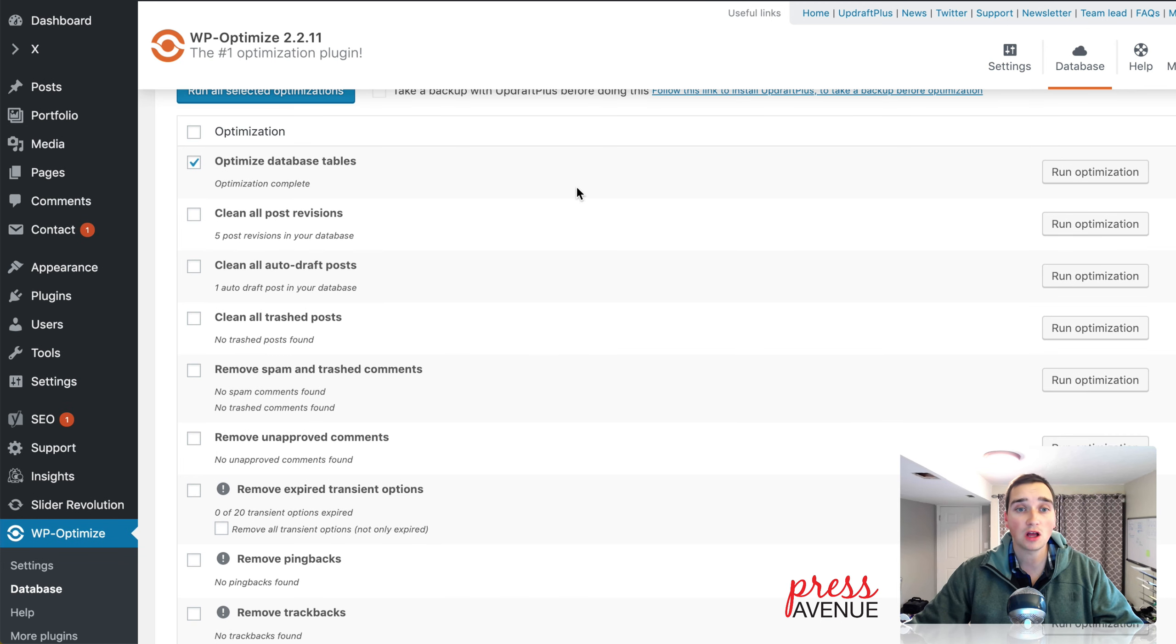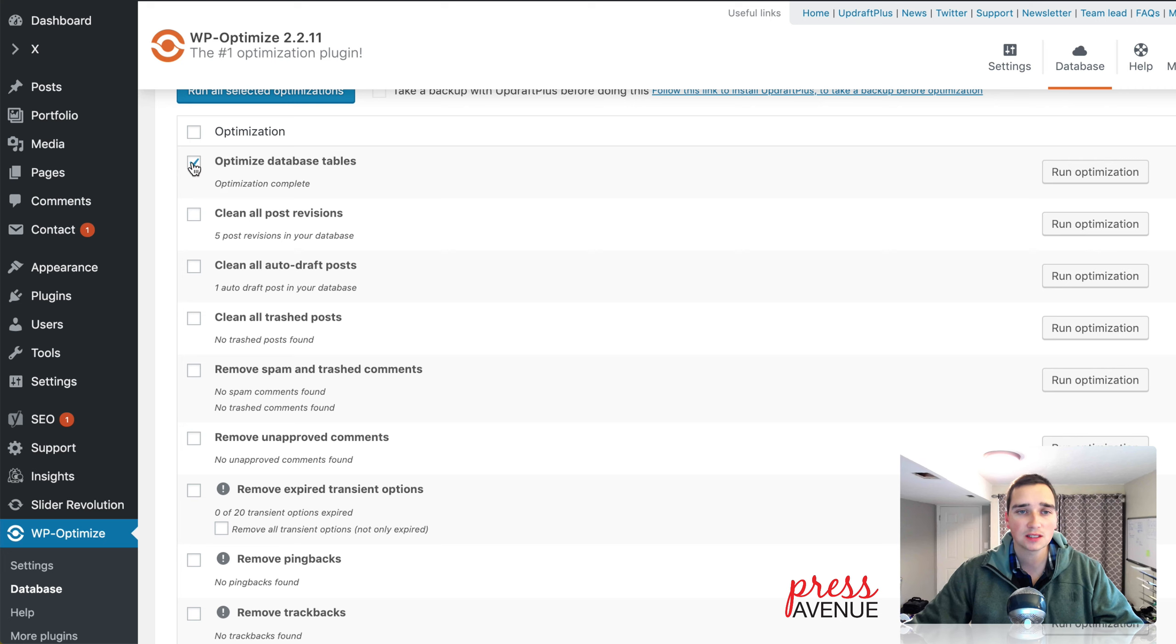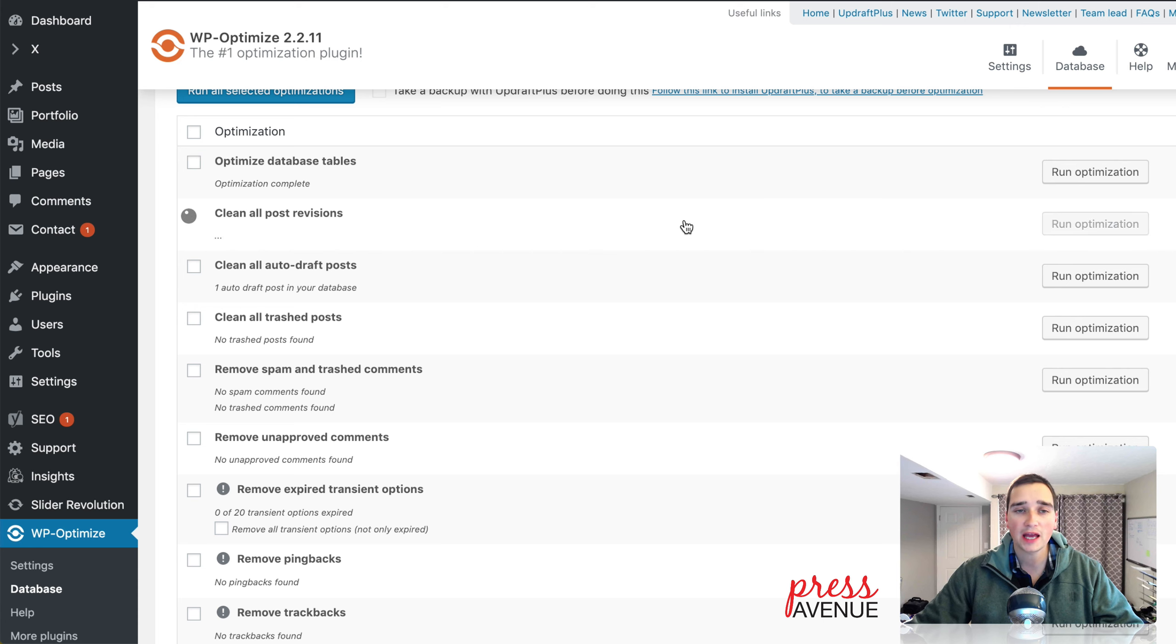All right, so that took a lot longer than I thought. But it says here, optimization complete. Next, we have clean all post revisions. So it says five post revisions in your database. I'm going to go ahead and flush those out.